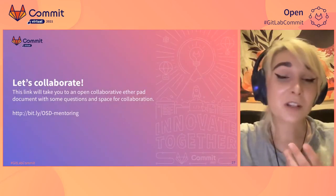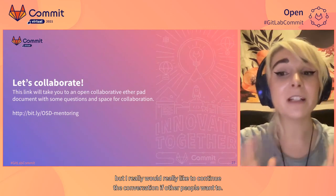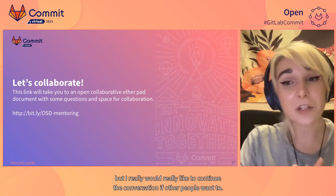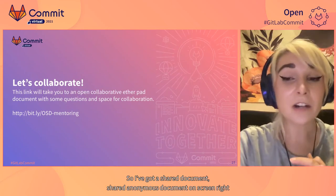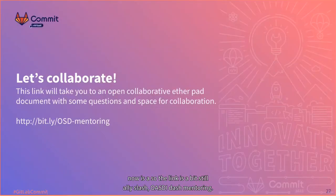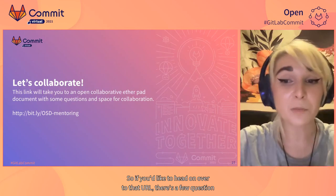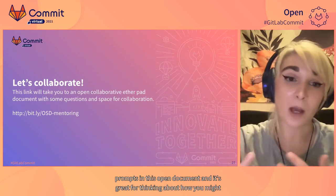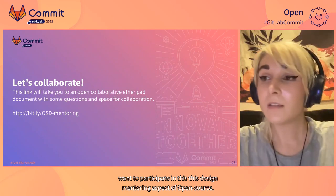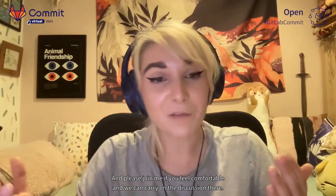As I run out of time — this is a big topic and I'd really like to continue the conversation if others want to. I've got a shared anonymous document on screen right now. The link is bit.ly/OSD-mentoring. There are a few question prompts in this open document for thinking about how you might want to participate in design mentoring in open source. Please join me if you feel comfortable and we can carry on the discussion there. Thank you.